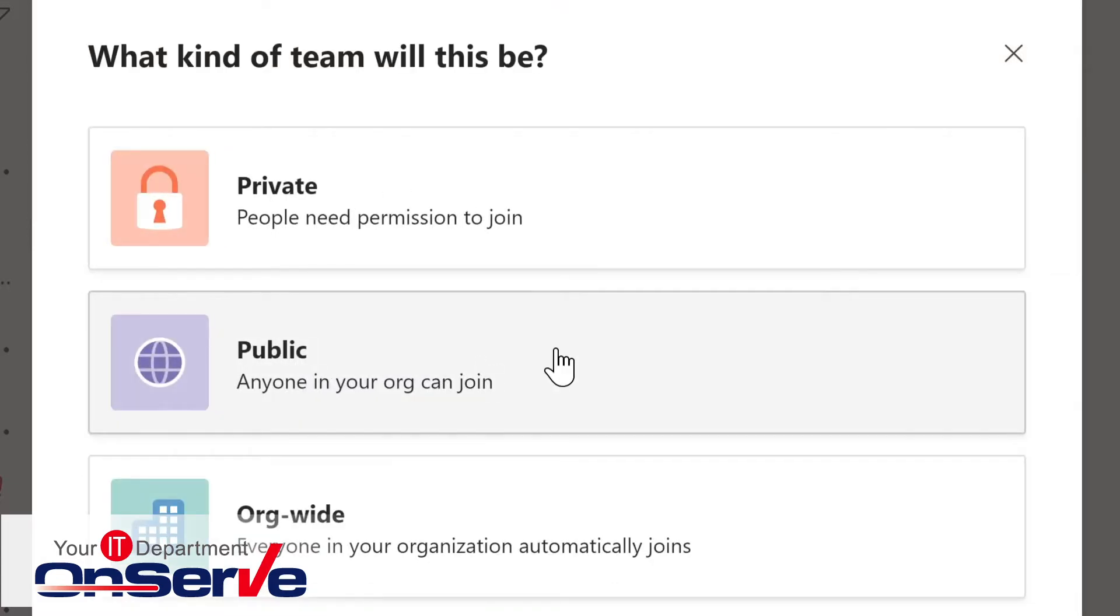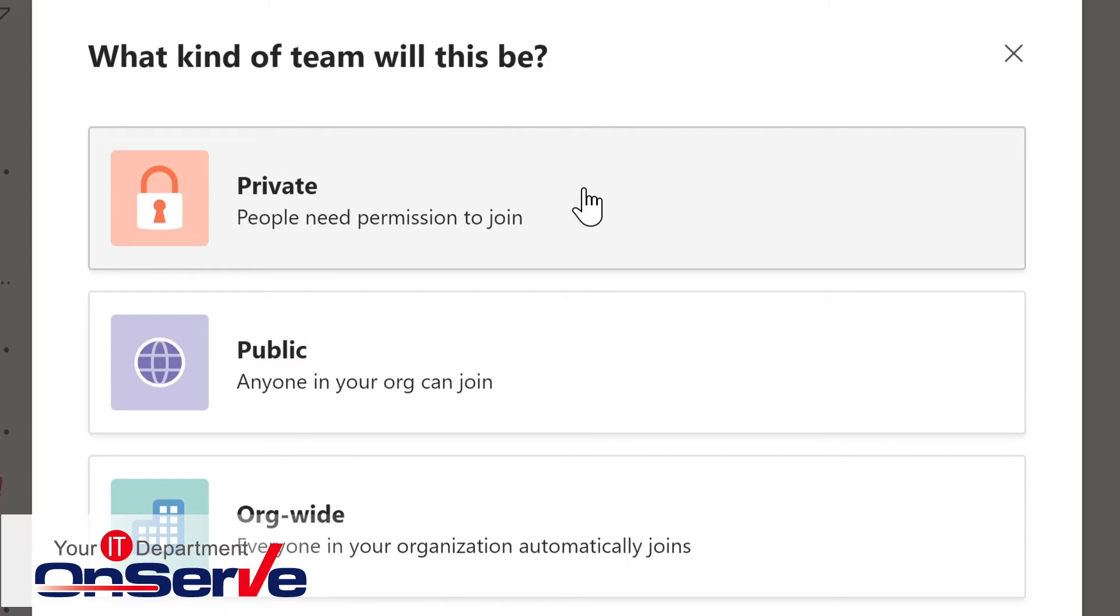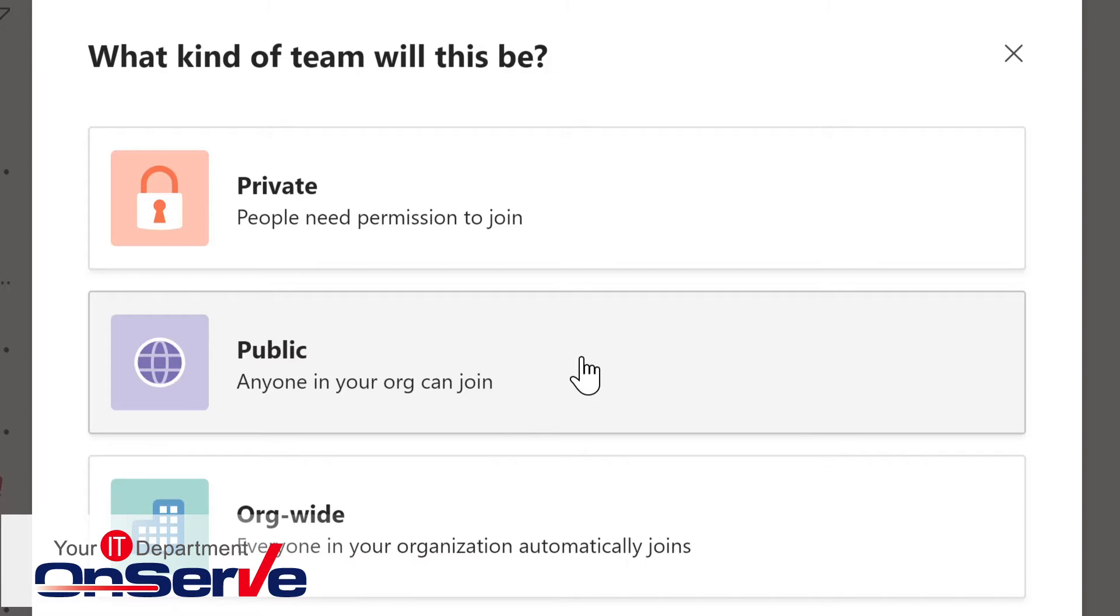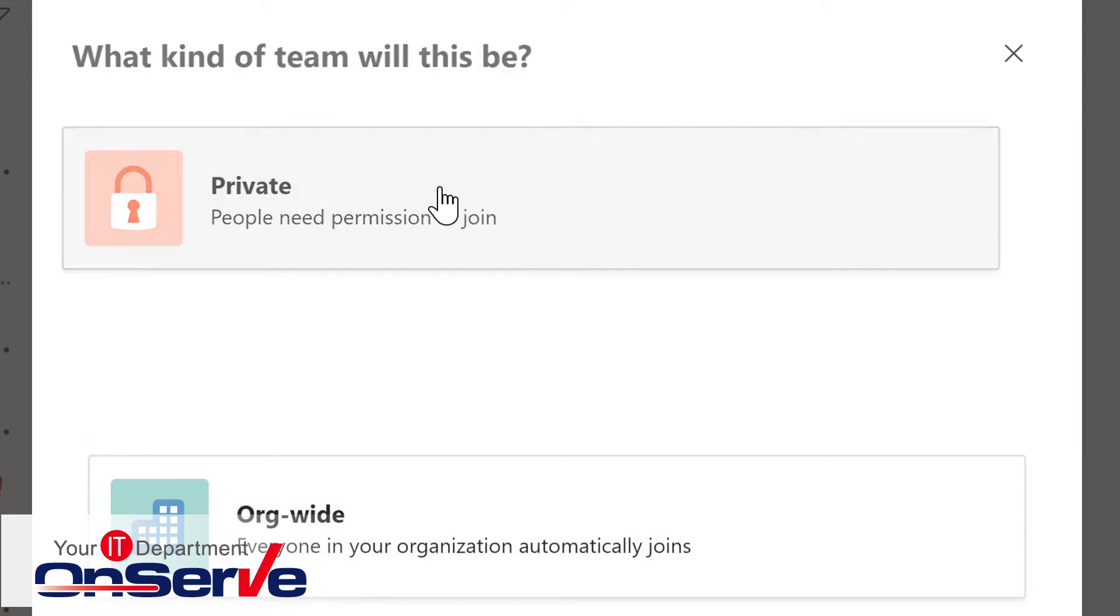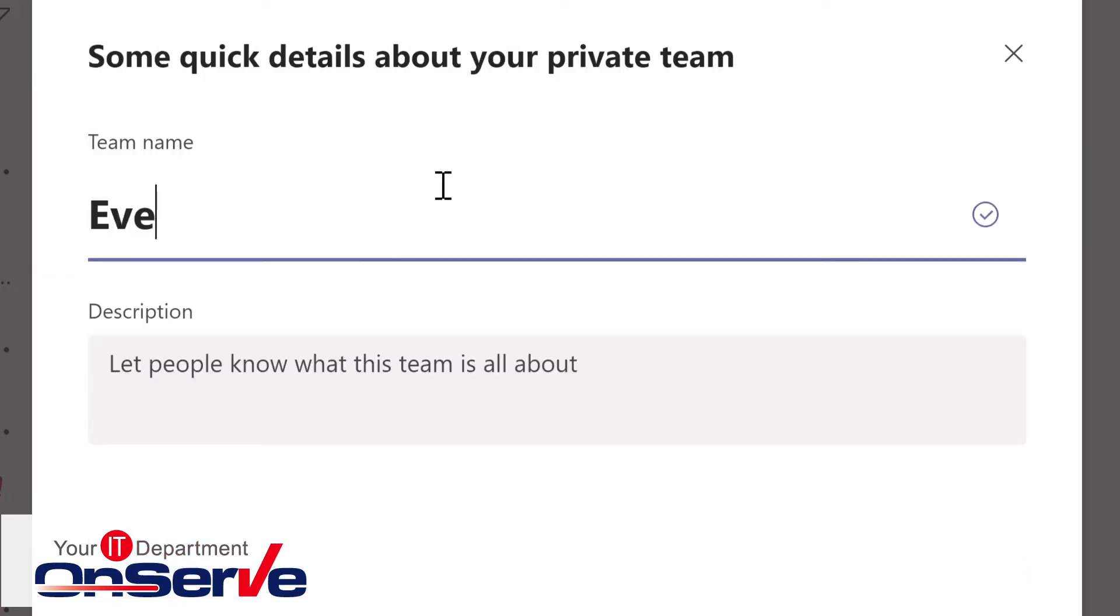From here, we pick the type of team. Is it private, where people need to be invited to the team or need to request the ability to join that team? It could be public, meaning anyone in your organization can join it. Or is it organization-wide? Everyone in the organization automatically joins it. In this case, I'll make this private and this is a project team.